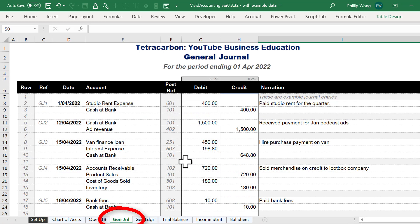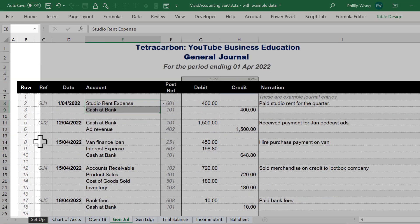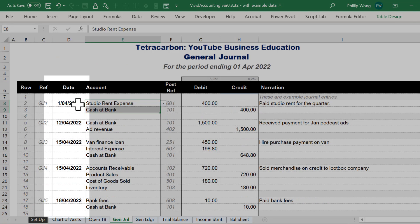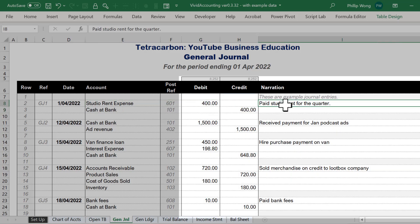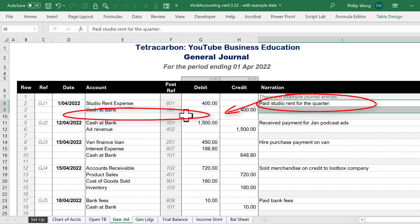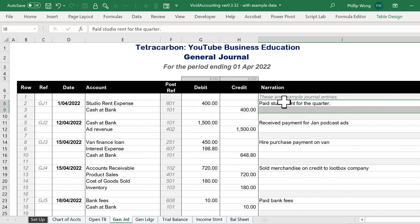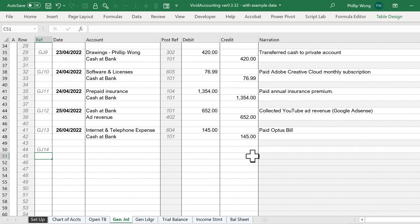I can then go to my general journal and start entering in all the changes that have occurred over the period. For example, I may have paid some studio rent expense out of the bank account. In the general journal we have a row count, a journal reference number, a date, accounts, post references — those are grayed out because you can't change those — debit and credit values, and a narration. Let's say we've bought some merchandise. We need a general journal reference — the last one was 13, so we write 14. No need to write 'GJ,' it happens automatically.